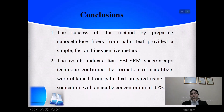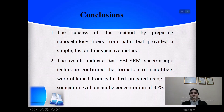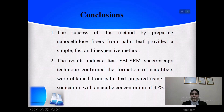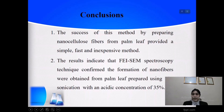Conclusion: The success of this method of preparing nanocellulose fibers from palm leaf provided a simple, fast, and inexpensive method. The results indicate that FEI SEM spectroscopy technique confirmed the formation of nanofibers obtained from palm leaf, prepared using sonication with an acid concentration of 35%.